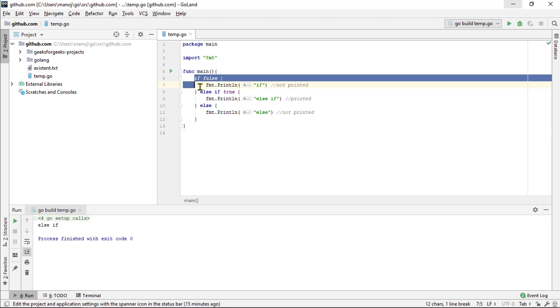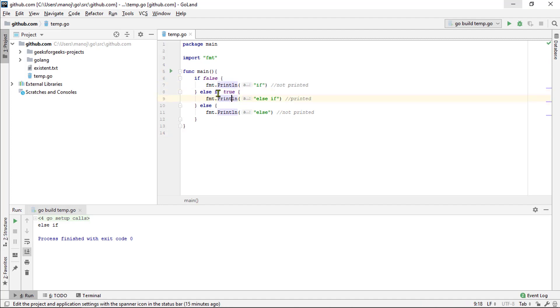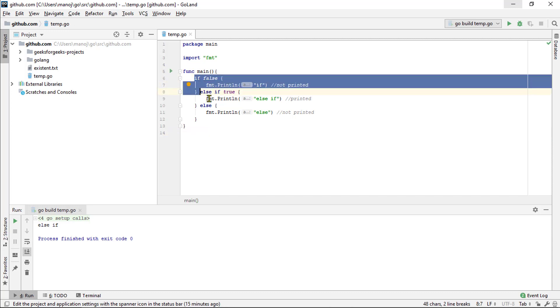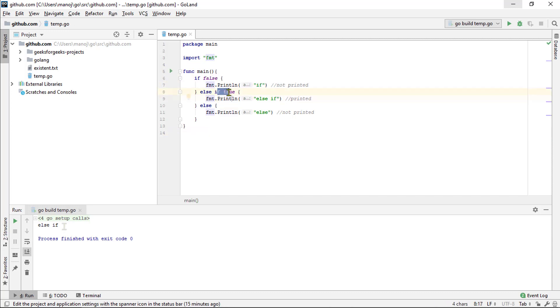But if we were to change that to false and rerun it, then the if statement doesn't run. So, it checks if the if else clause which it sees is true. And because that's true, it will go ahead and run this block.